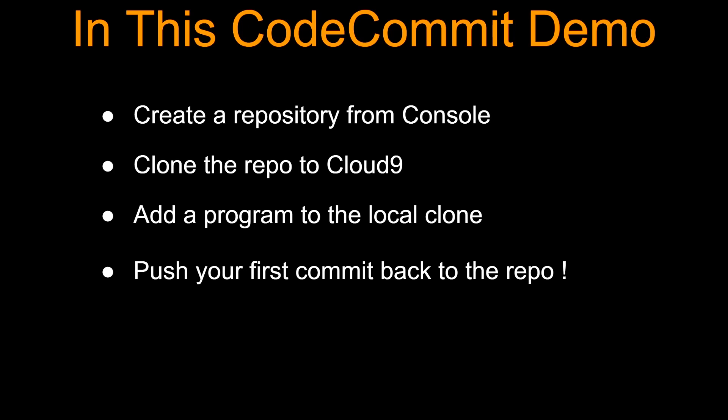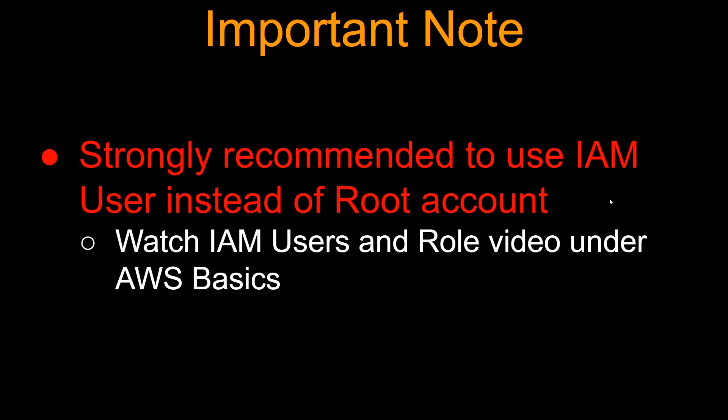Hello guys and girls, welcome to this lecture. In this lecture, we are going to do a CodeCommit demo. So what are we going to do? We are going to create a repository from a CodeCommit console, then we are going to use Cloud9 to clone the repository, and then we are going to add our own little program to the local clone and push our very first commit back to the repo.